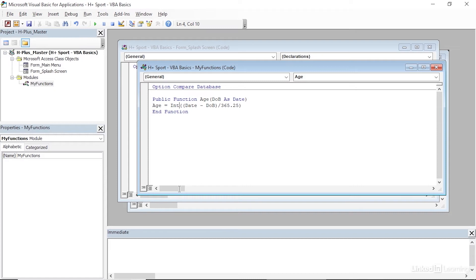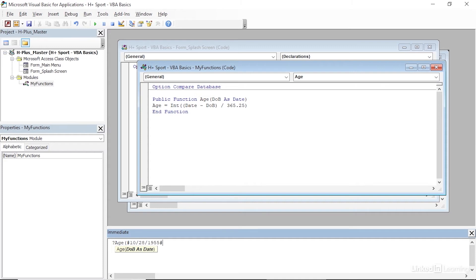So there's our entire calculation. Let's come down to the Immediate window and test it out by typing in a question mark and the name of the function, Age. I'll open a parenthesis and give it a date — remember in Access we use pound symbols as date delimiters. I'll type in #10/28/1955#, which is the birthdate for Microsoft co-founder Bill Gates. When I press Enter, we can see that at the time of recording he is 62 years old, so our Age function is working.